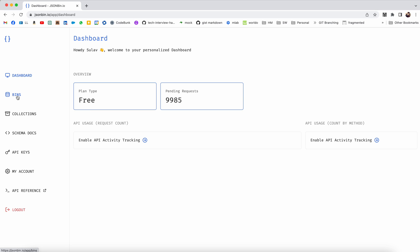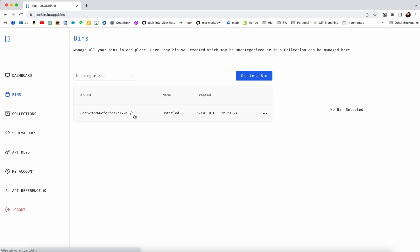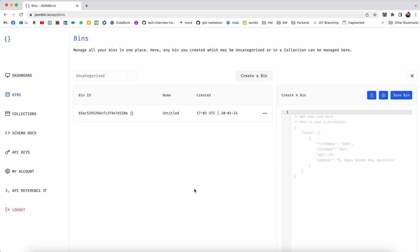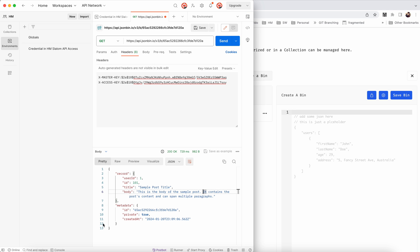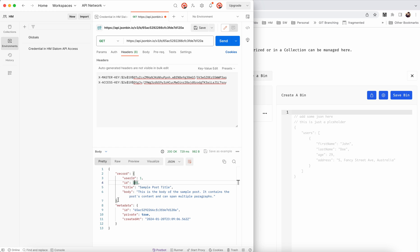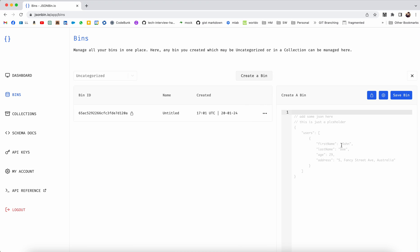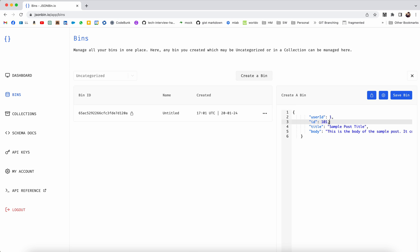If you want to create a JSON mock server, you can go to bin and then I will do create bin. Here you can paste in the sample JSON response. Let me, okay, say I want this here. I want this to be the response that it returns when I call an endpoint.